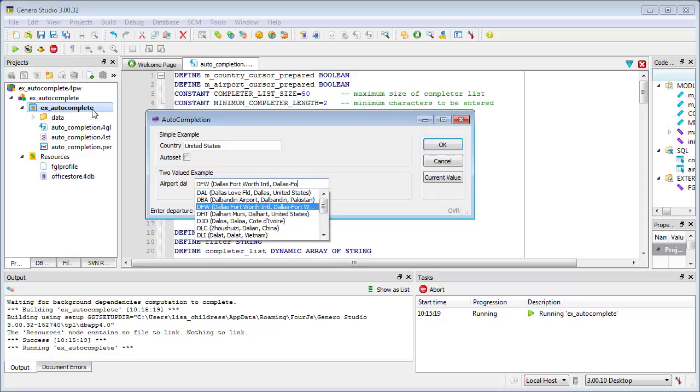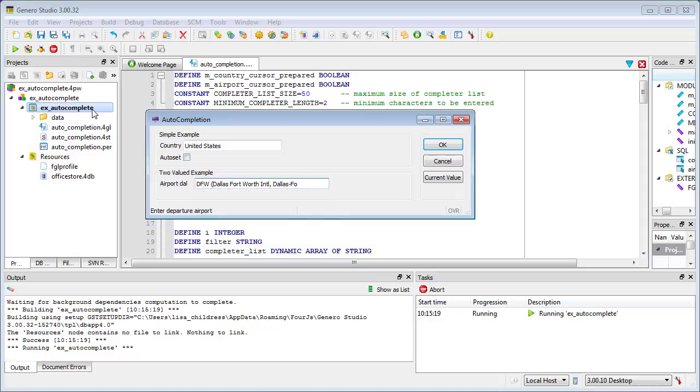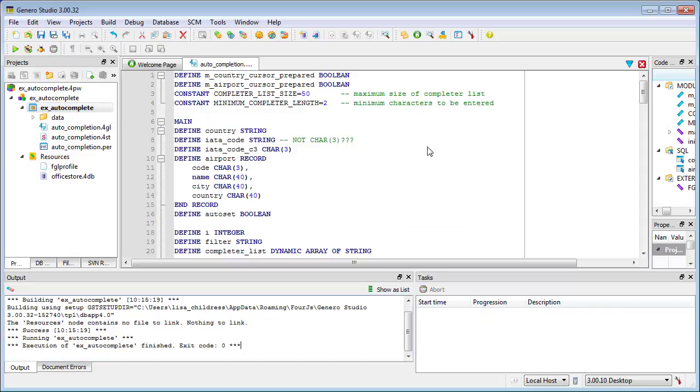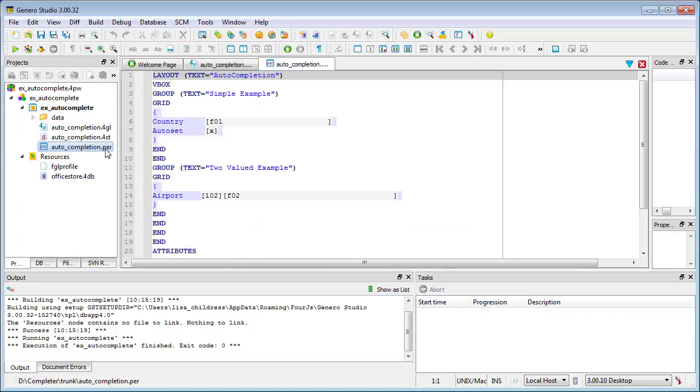You can configure AutoCompletion for Edit and Button Edit fields using the Completer Form Field attribute and the Dialog.SetCompleterItems method. To enable AutoCompletion for an Edit or Button Edit, specify the Completer attribute for the form field.